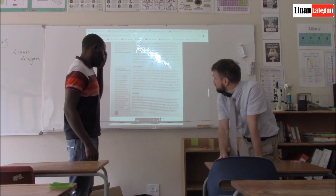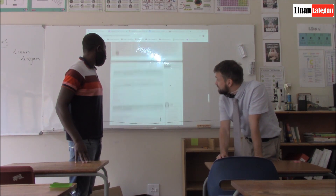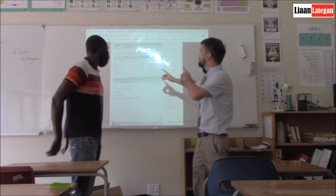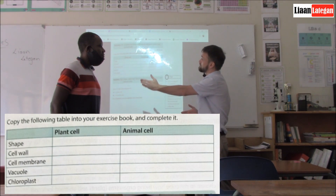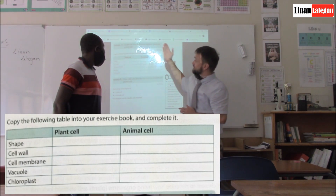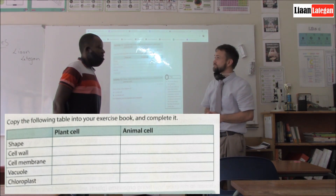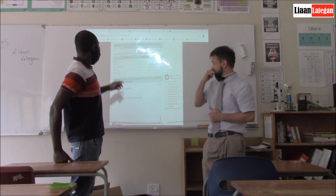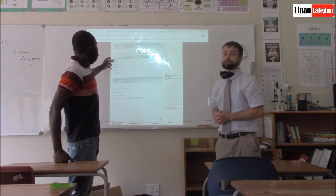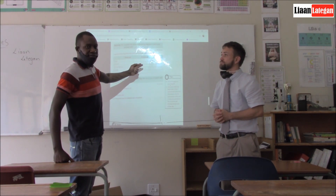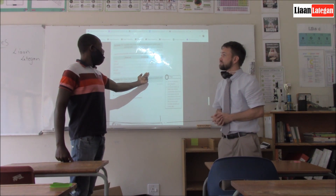Know the definitions of chloroplasts, vacuoles, and the rest. For instance, you might get this in a test: give the following table the differences between a plant cell and an animal cell according to the shape, the cell wall, the cell membrane, the vacuole, and the chloroplasts. On this kind of table, as has been said earlier on, you must see the cell organelles that are common to both plant cells and animal cells against those found only in plant cells or only in animal cells.